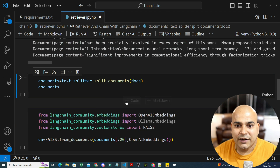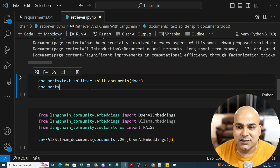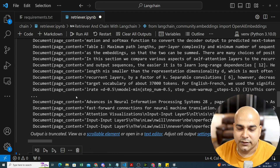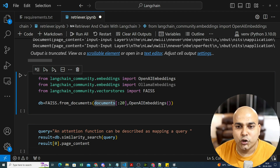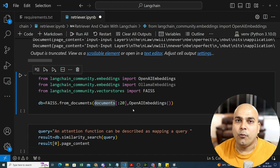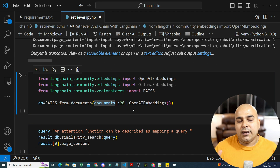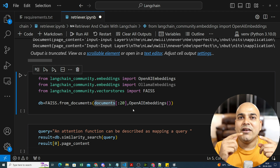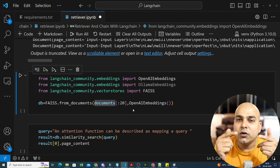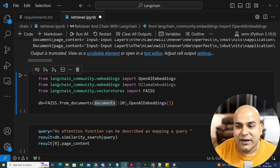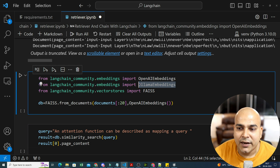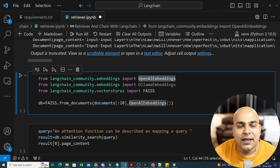Everything was implemented in my previous videos. We split the entire document and save it. Now we take all these documents and convert them into a vector store. For the vector store, we are using FAISS. We can use Ollama Embedding or OpenAI Embedding. OpenAI Embedding is more advanced and will perform better. If you don't have an OpenAI API key, use Ollama Embedding.